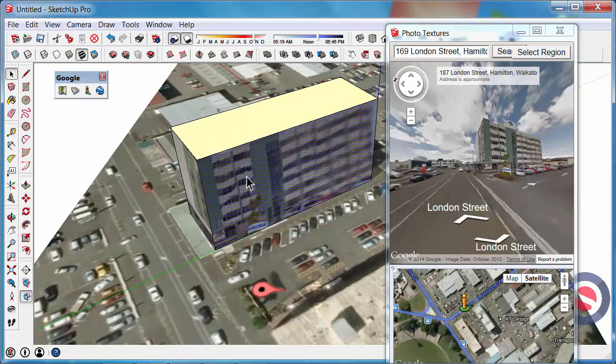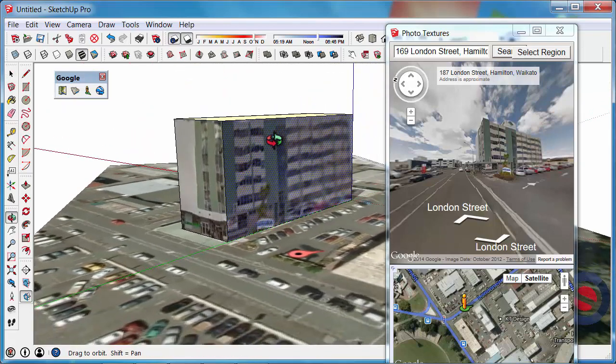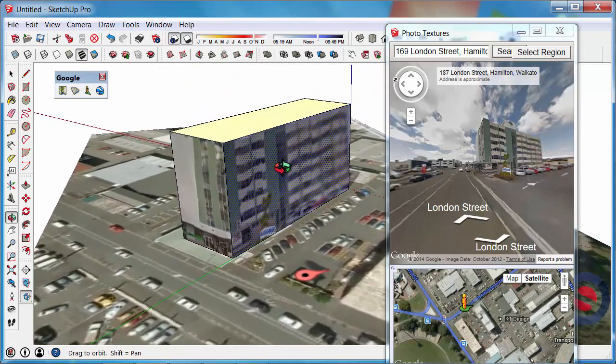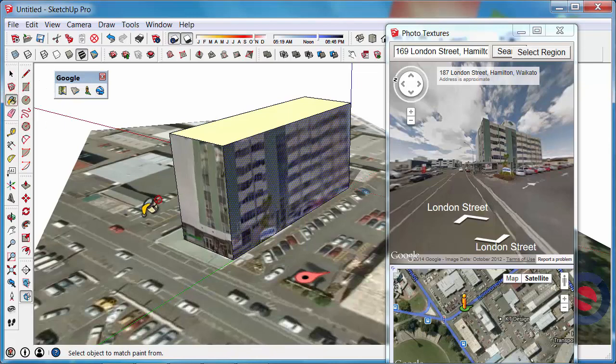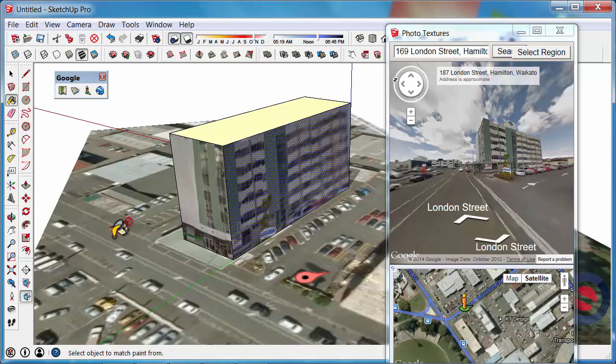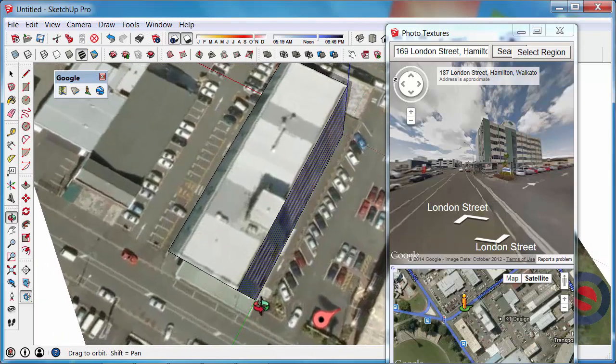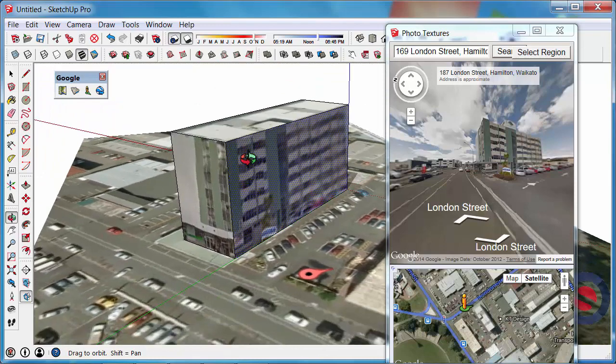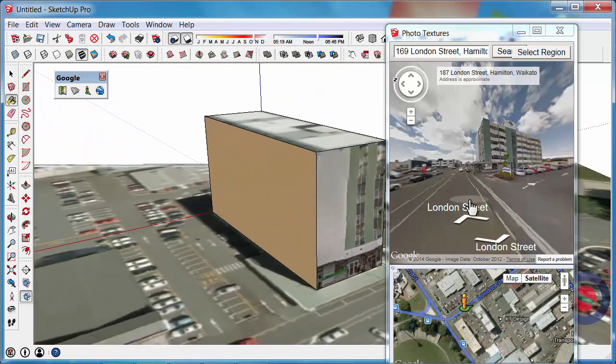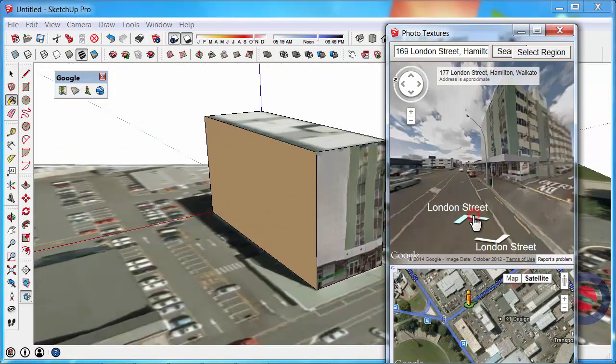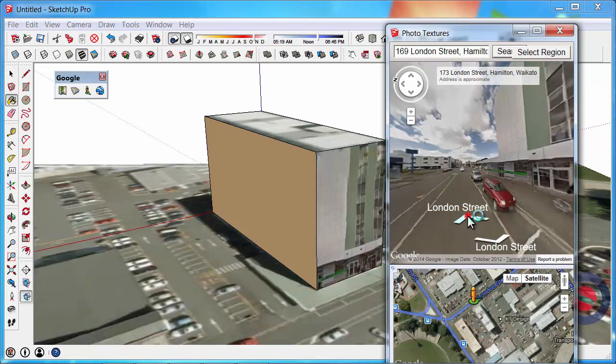We can also grab the image off the ground object. Hold ALT with the paint bucket. If you hold ALT, click on the image below, then click on the surface above. It will paint that same surface. We'll do one more side.